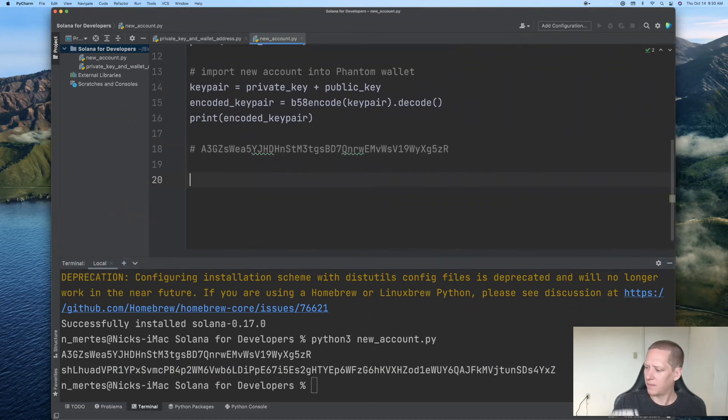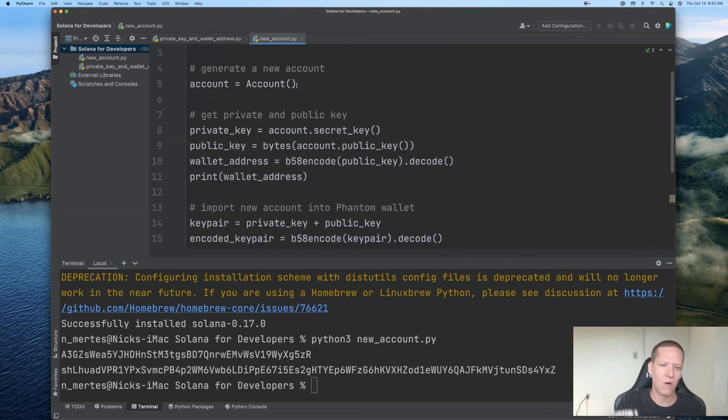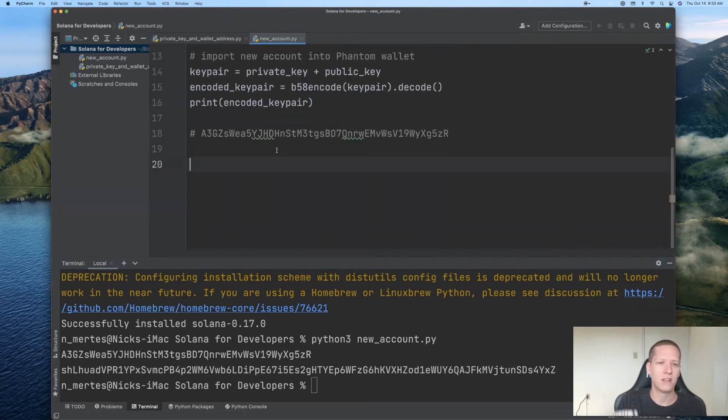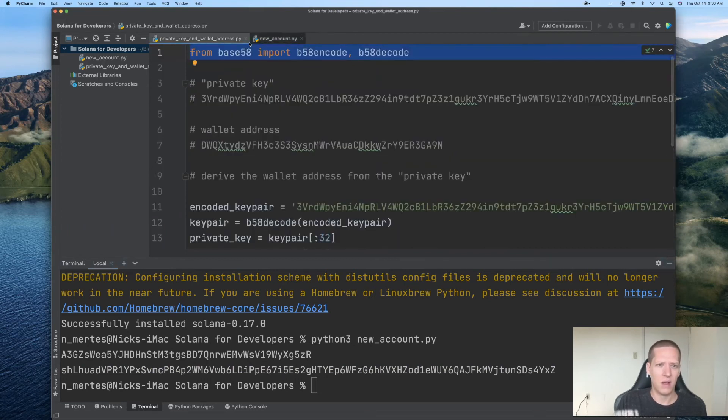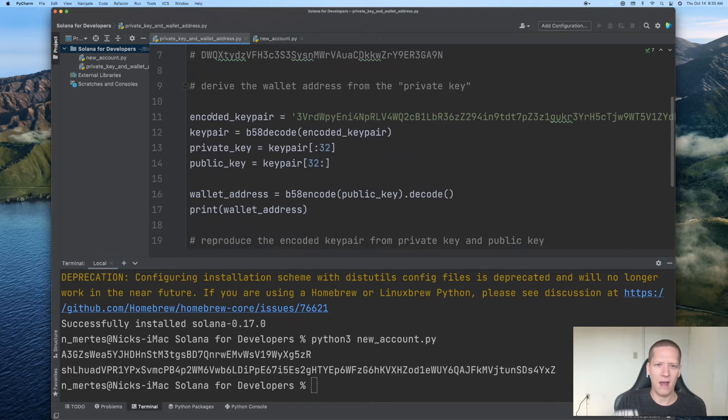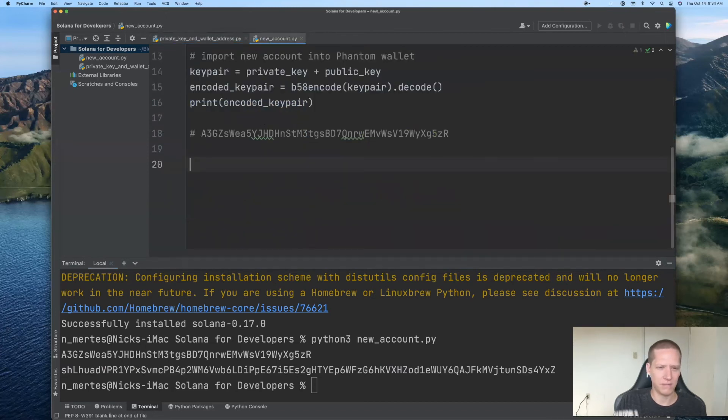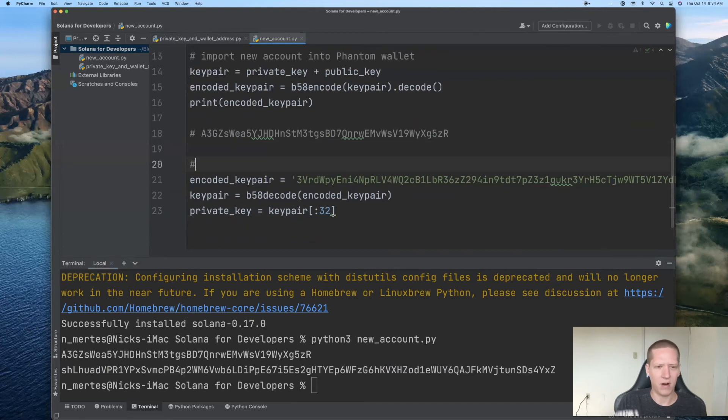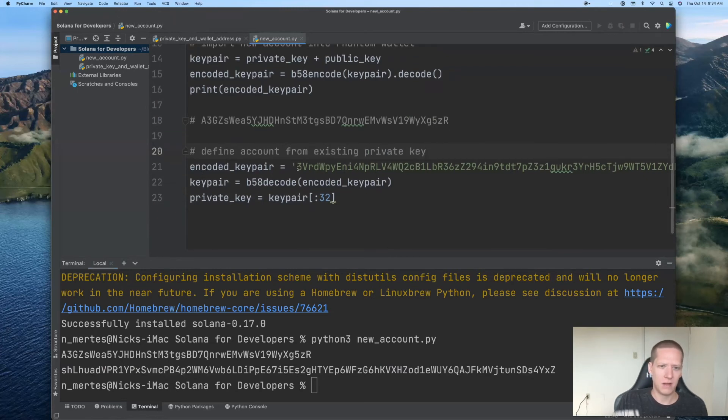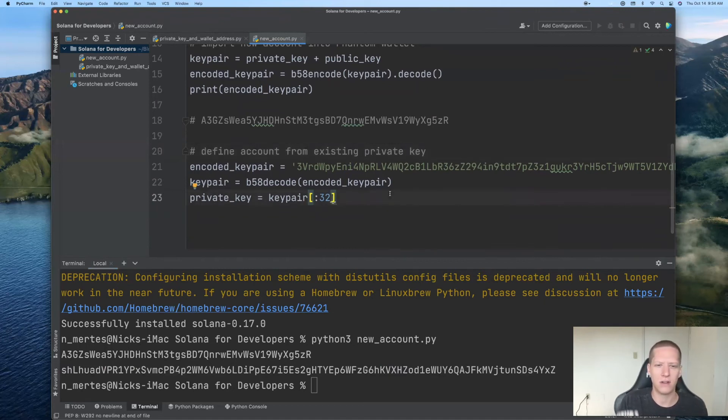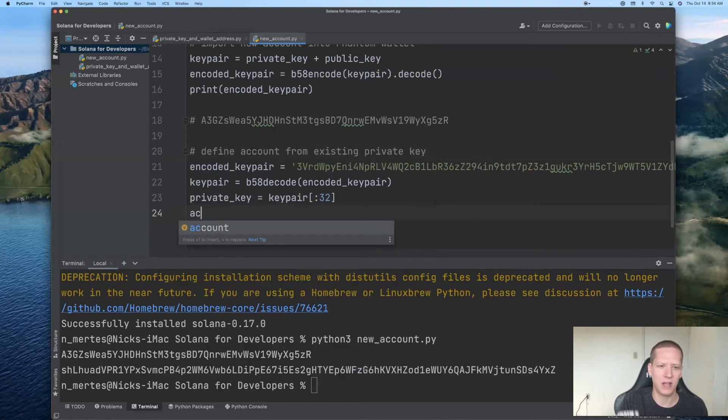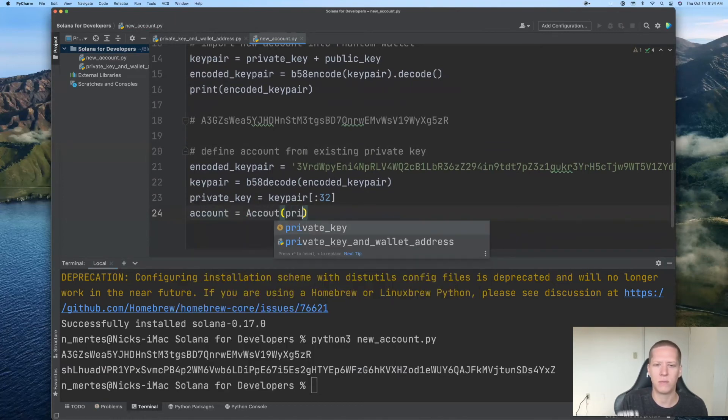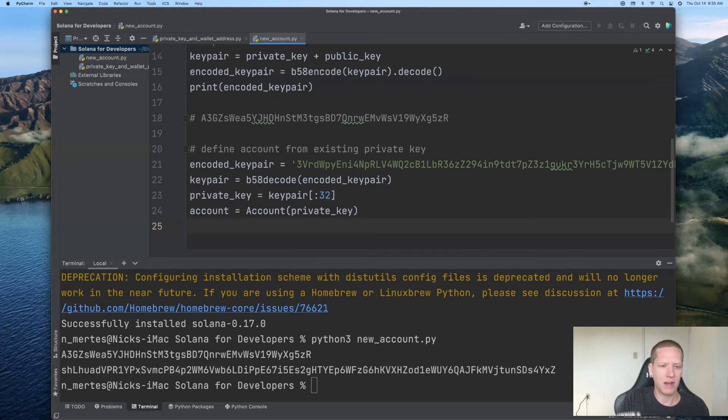So the last thing that I'd like to do in this video is to go back and discuss how to produce an account object from an already previously generated account. So recall here that we have already an encoded keypair and we produced a private key. So I'll copy this and bring it over here. And remember, our goal now is to define an account from an existing private key. So we have the encoded keypair and we access the private key as the first 32 bytes of the actual keypair. And now to define the account object, we simply write account equals Account and in parentheses, we provide the private key.